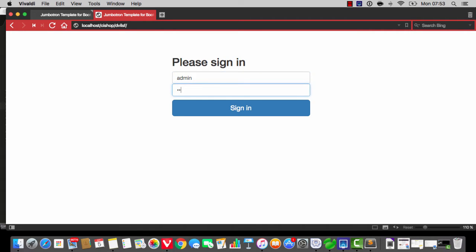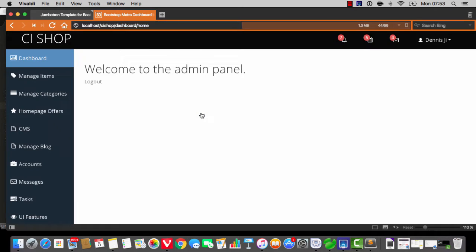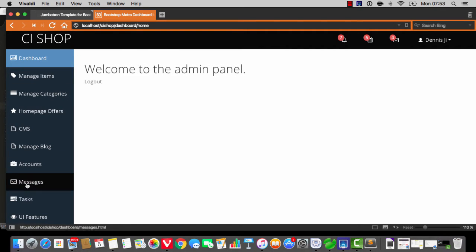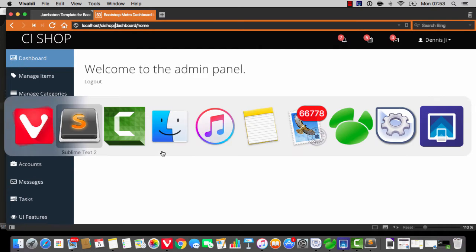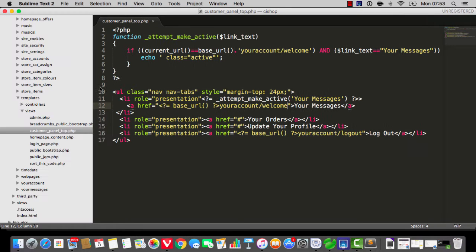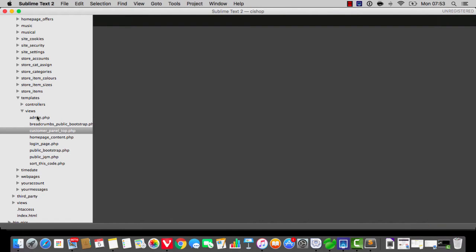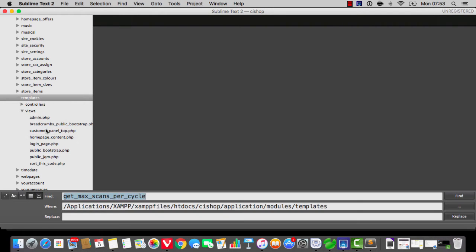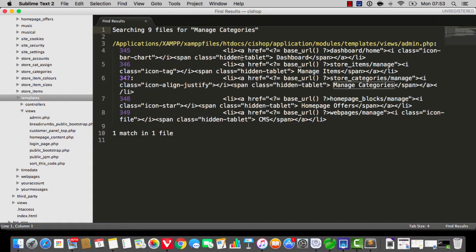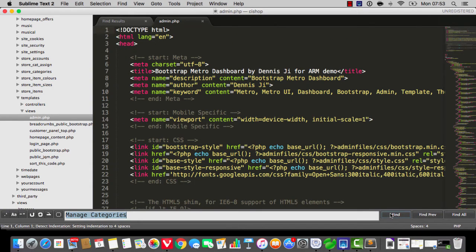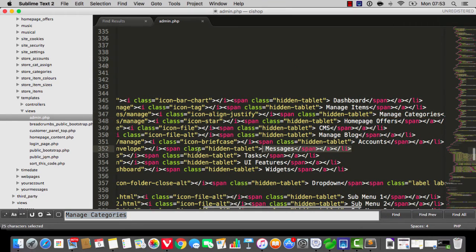Let's log in as administrator — it's admin and password. It's probably a good idea to get the messages link working, because I'm tired of typing in messages inbox, so let's sort that out. If we do a search in the templates folder for something like manage categories, you'll see it brings up the admin template — this is where all the action's happening.